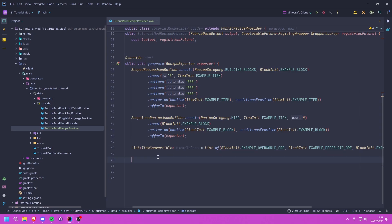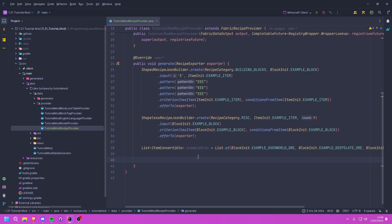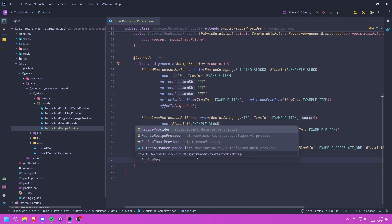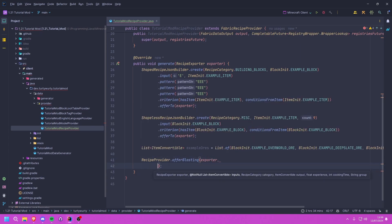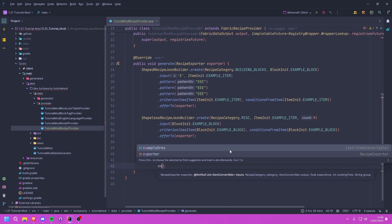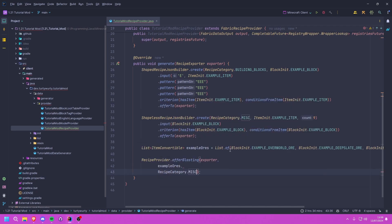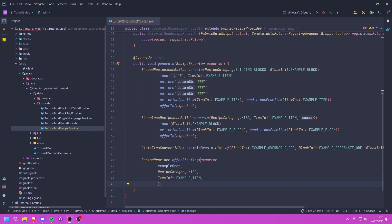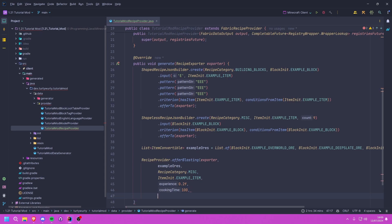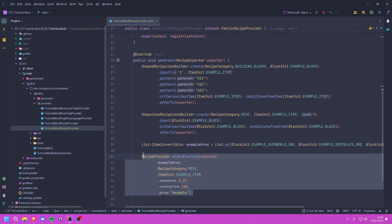For blasting we call RecipeProvider.offerBlasting(), passing in the exporter, then the list exampleOres, then the recipe category MISC, then the output ItemInit.EXAMPLE_ITEM, then the experience as a float — I'll go with 0.2, and the cooking time — for blasting I'll put about 100. Finally it wants the group, so I'll give it an example group name so it will be grouped separately.